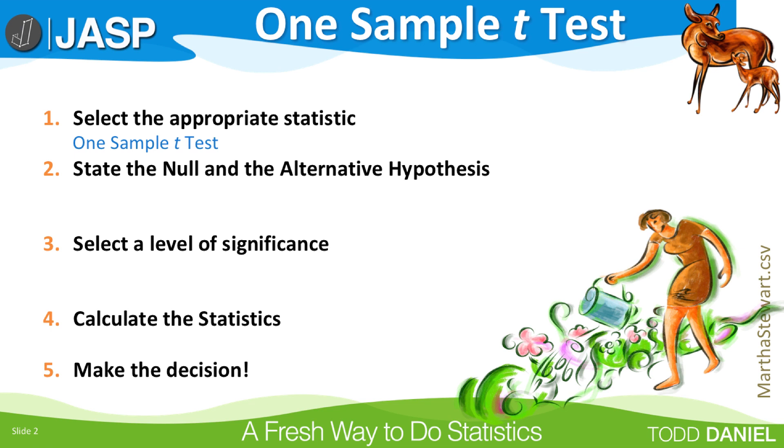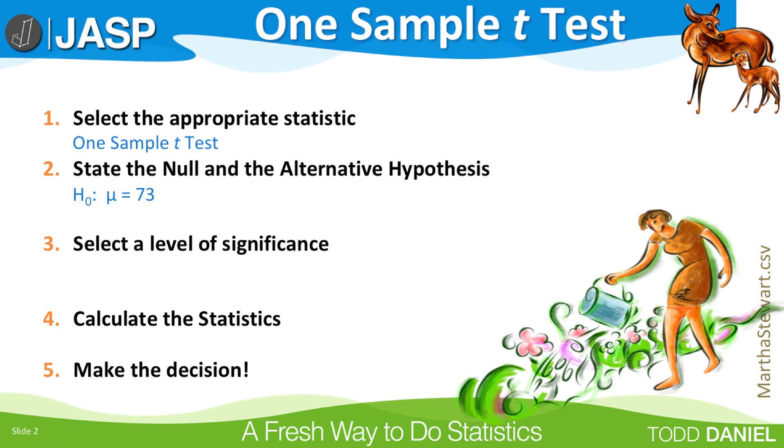Step 2: State the null and alternative hypothesis. We want to know if the mean for men is different than the known mean for women, so this is a non-directional or two-tailed test. The null and the alternative hypotheses are going to be exactly the same as when we did this test by hand.